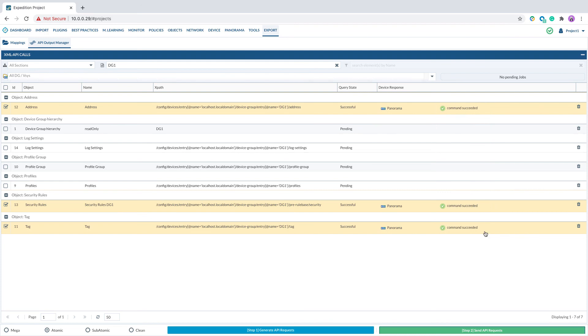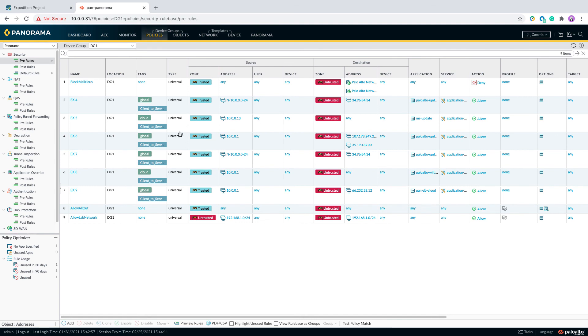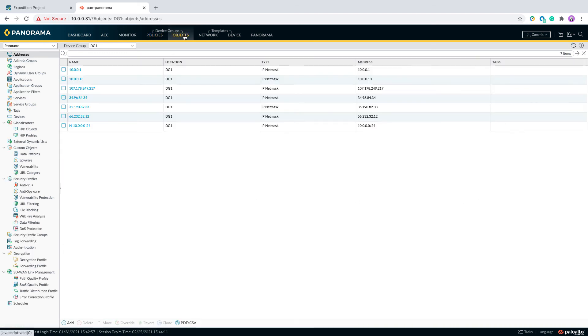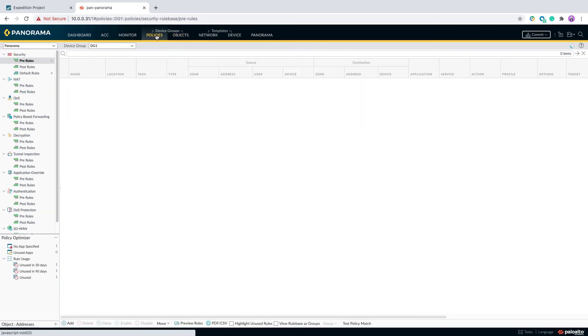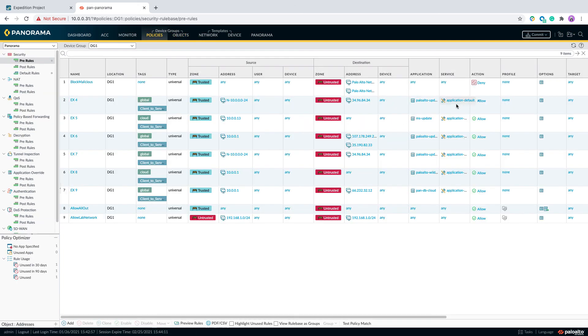Let's login to the Panorama GUI. Make sure all the new security policies have been pushed from Expedition to Panorama, as well as any new objects. After you verify all the configuration are correct, please remember to do a commit and push to the firewall.